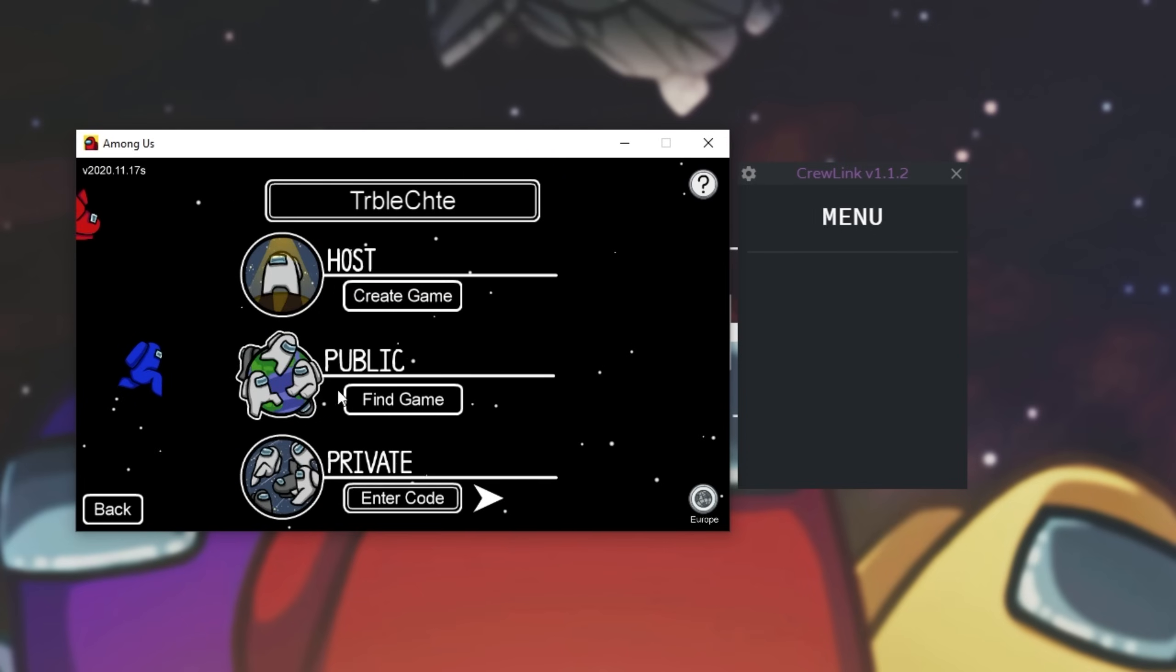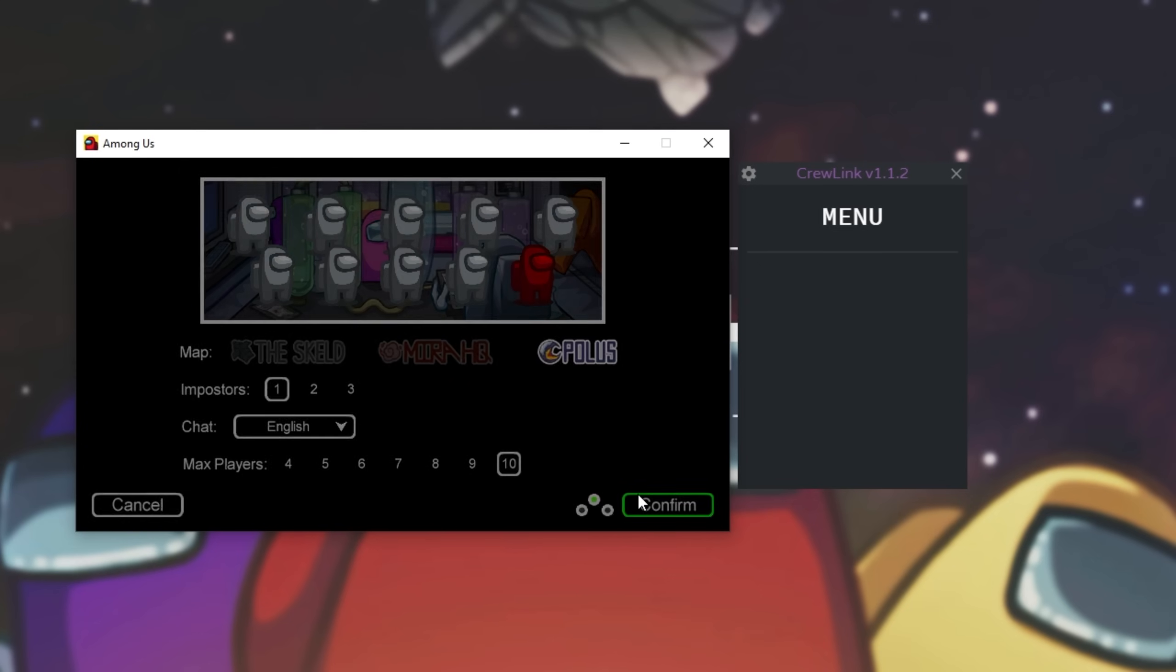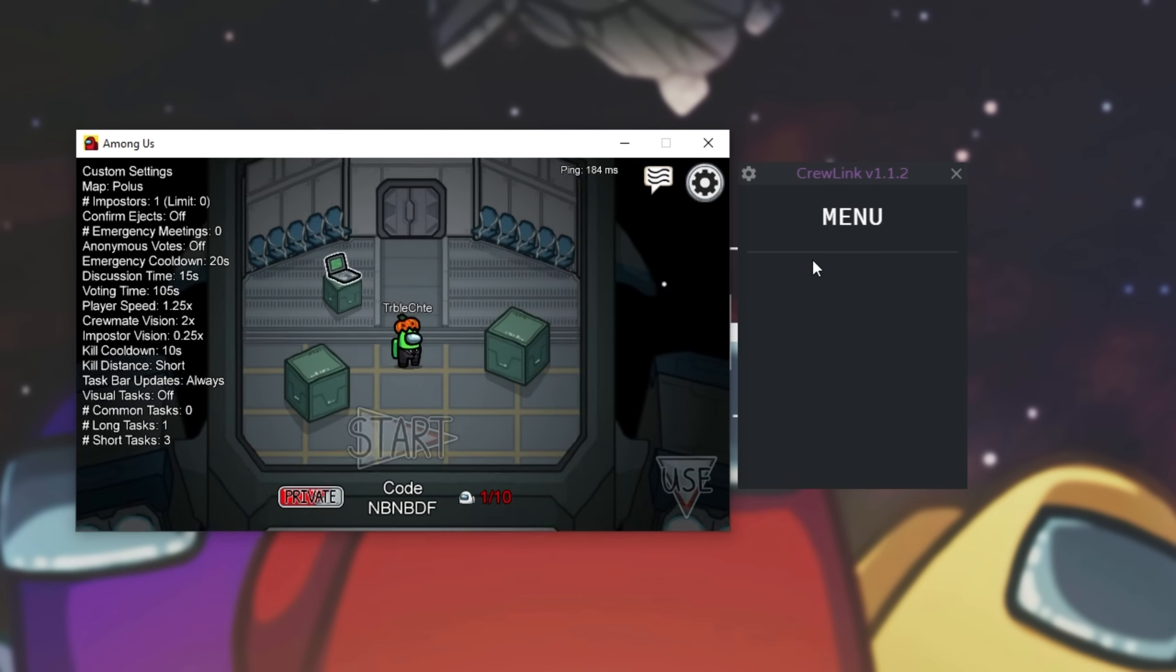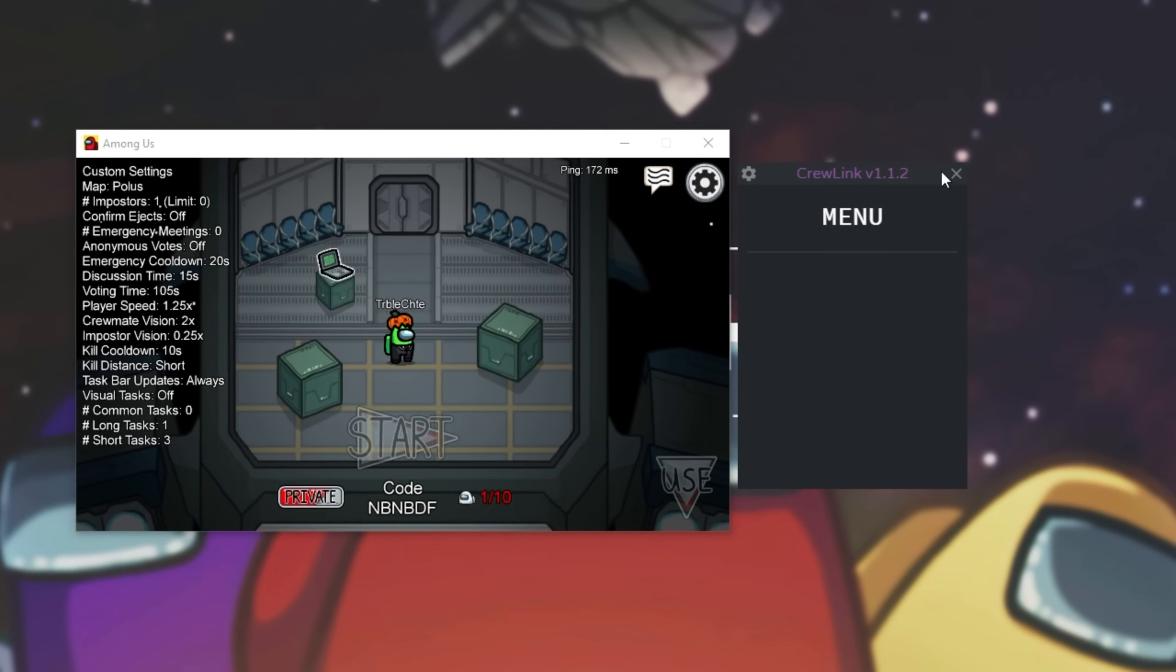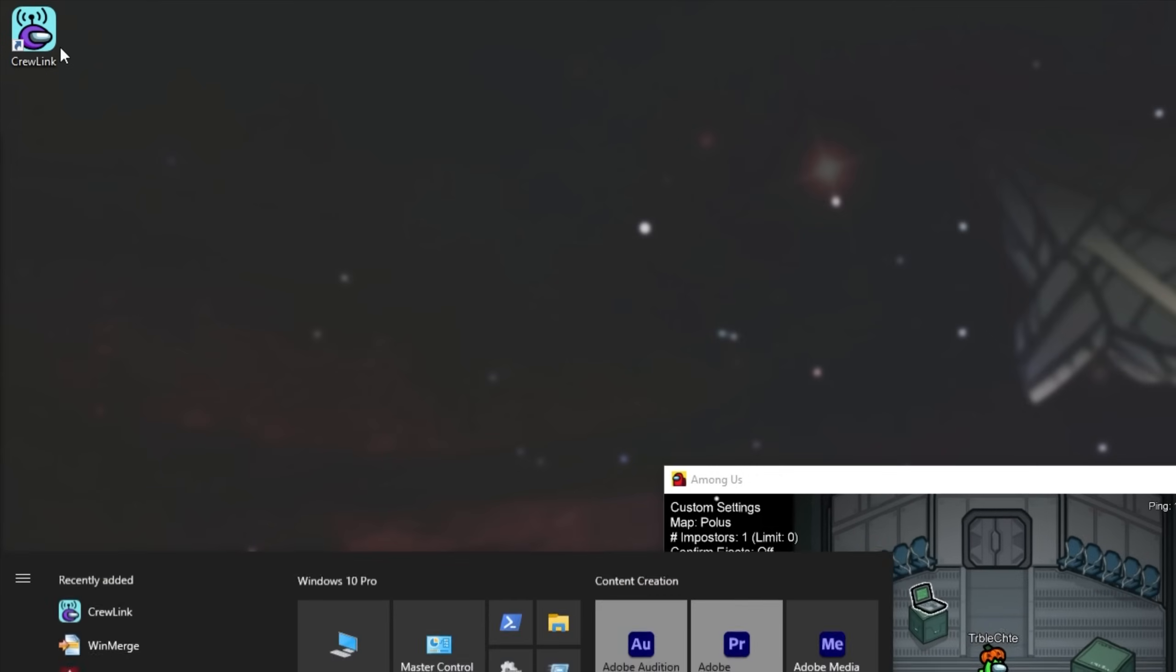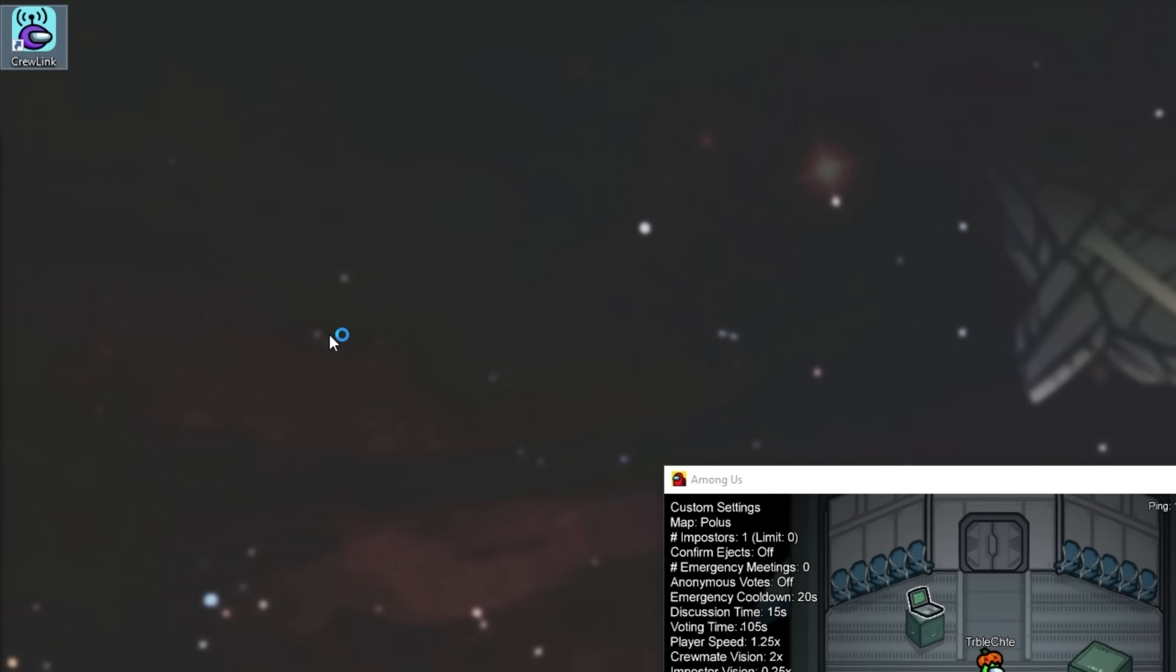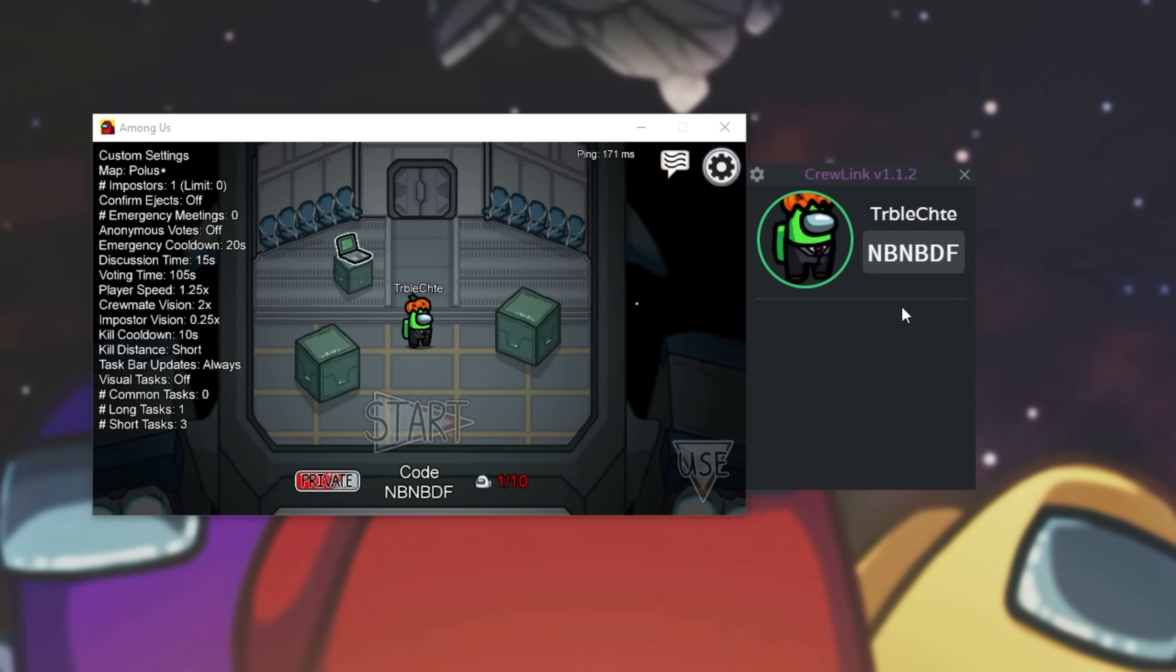All we have to do is simply click online, and we can host ourselves, join a public game, or enter a code for a private game. I'll simply be hosting one over here, and now I'm inside of the game. You should see in just a second that it says the game code. If it doesn't, simply click the X to close out of the application and then reopen CrewLink through the shortcut on your desktop or your start bar.